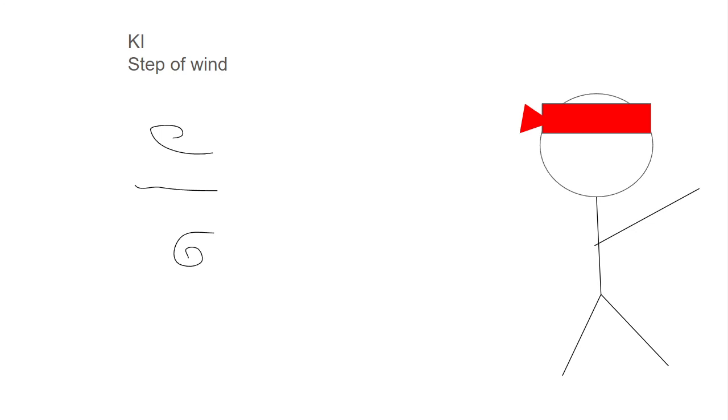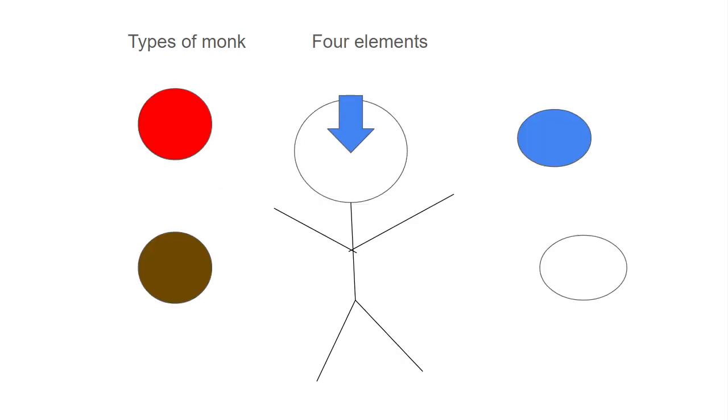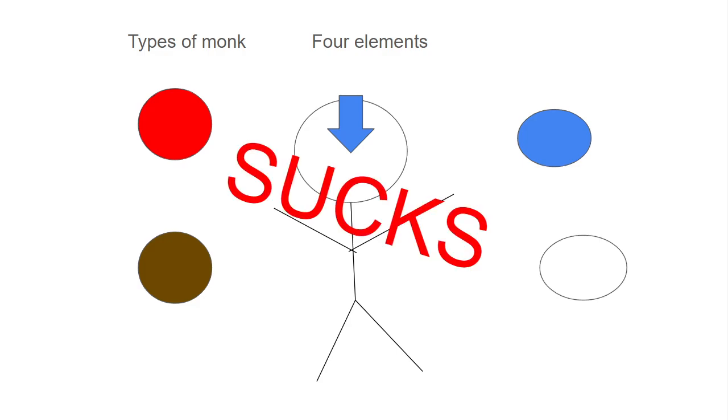The types of monk. This is a big thing about monks you get at level three and I think other levels. Four elements, it's basically you're Avatar, but you suck because this subclass is just generally not that good.